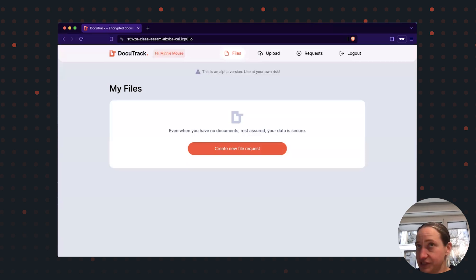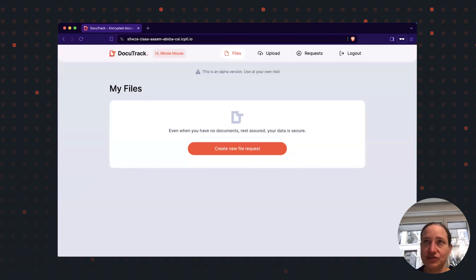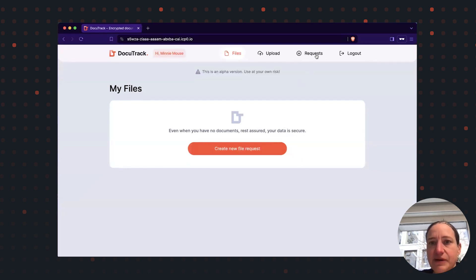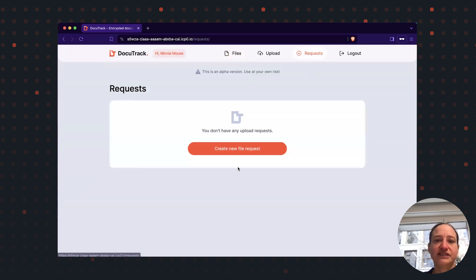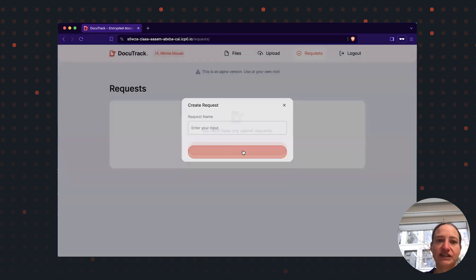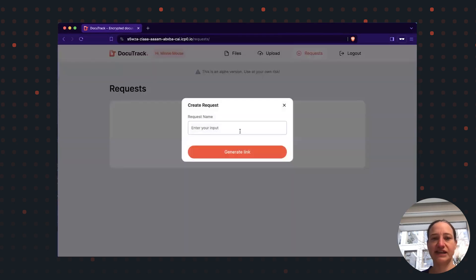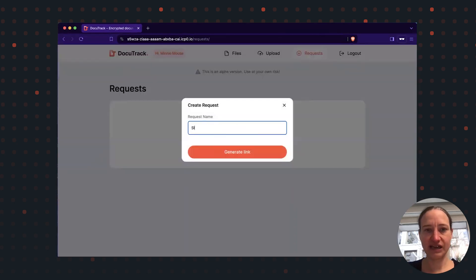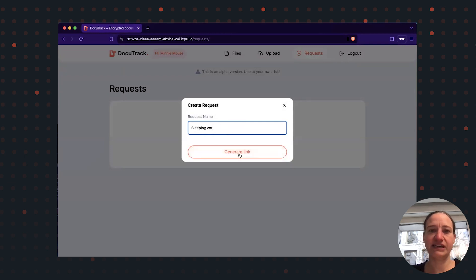Now I see an empty list of files, but this will change during this demonstration. As a first step, I will ask my good friend Tony to send me a picture and I would like to have a picture of a sleeping cat.